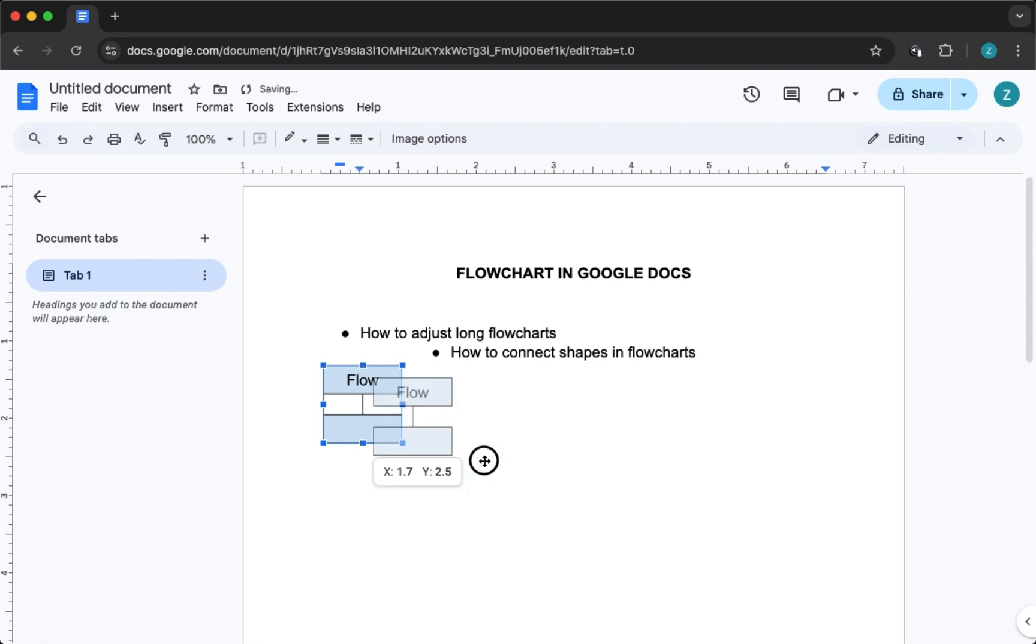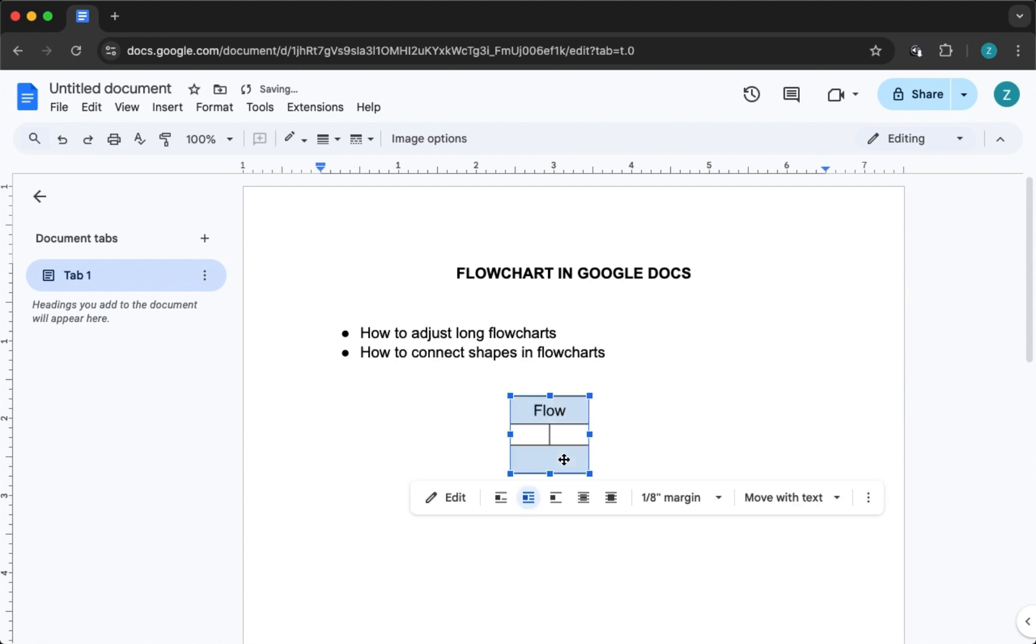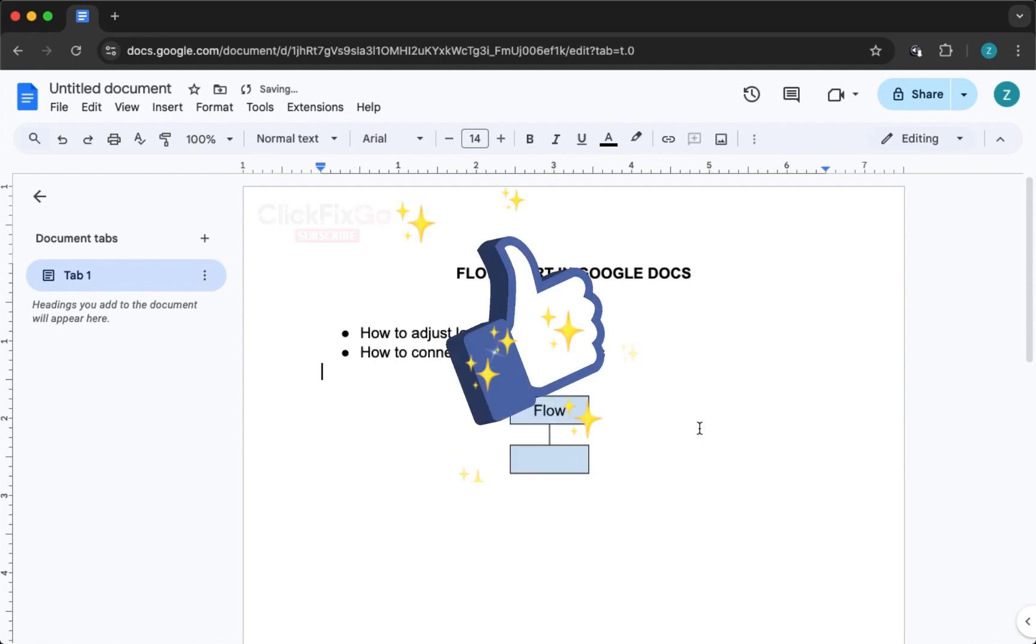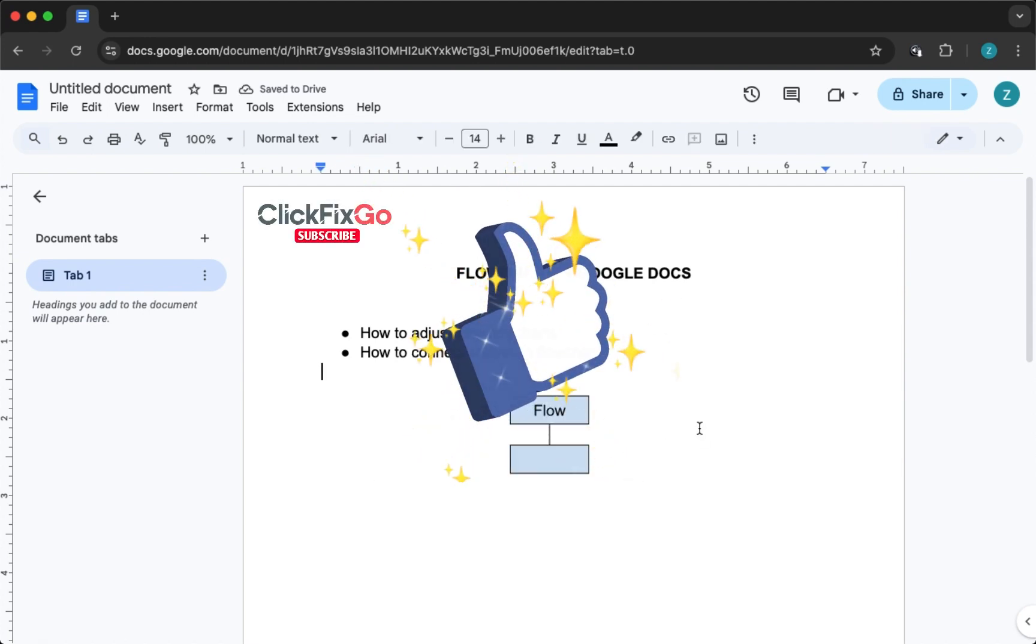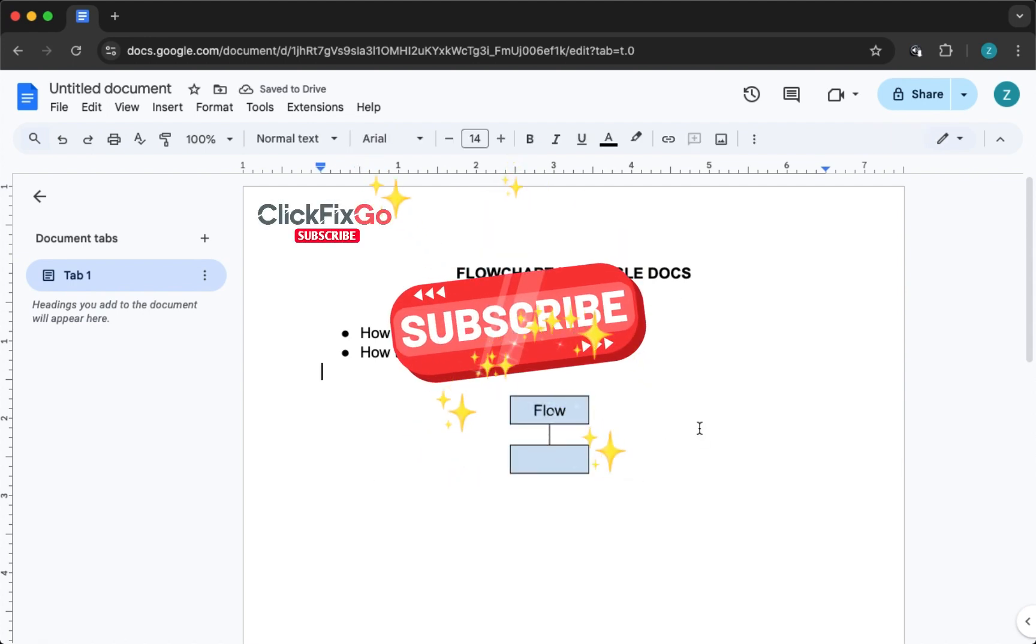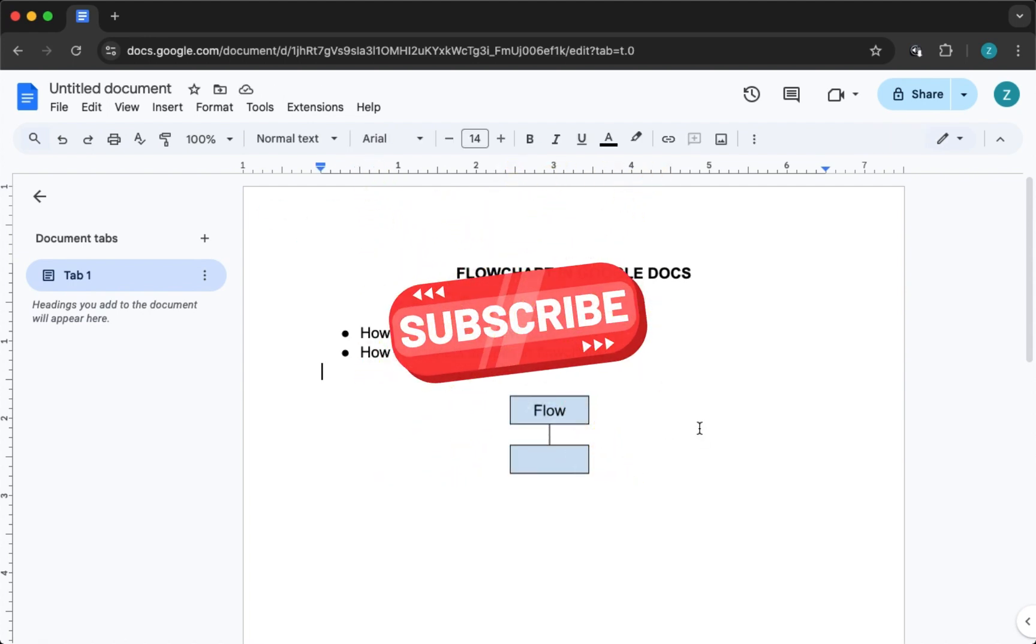And that's how it's done. If this helped you out, don't forget to like the video and subscribe for more simple guides like this one. See you in the next tutorial.